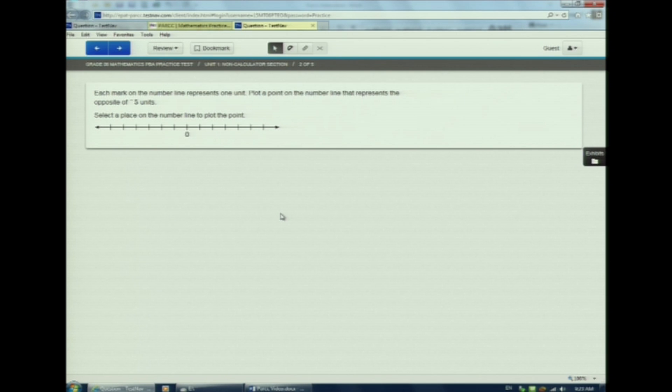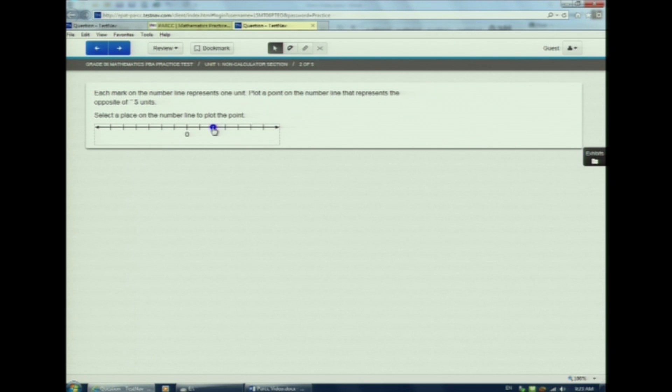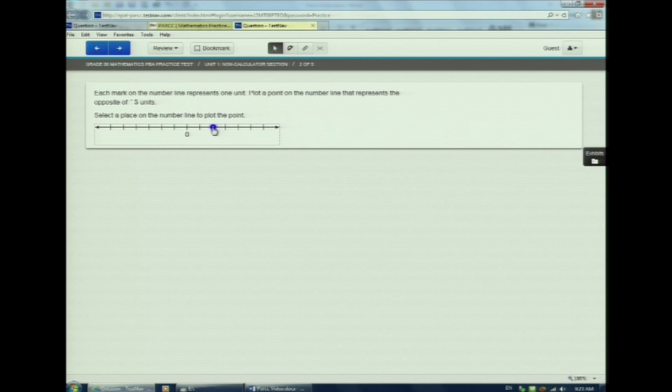The same process works on a number line. It could be a drag and drop like before or a hotspot. Watch as I click the right answer. The hotspot. Oops, she made a mistake. To change my answer, I go to the correct hotspot and change the location.